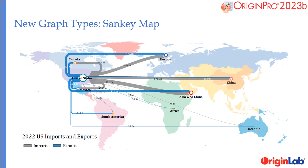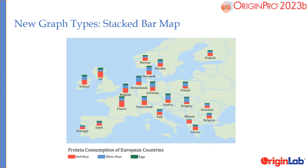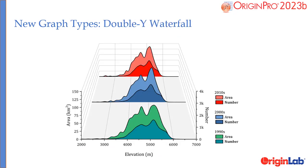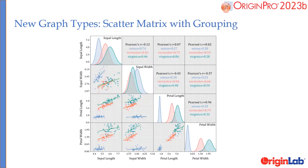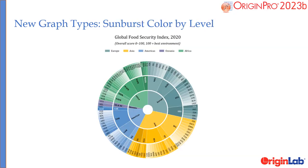Several graph types have been added: Sankey Map, Stacked Bar Map, Double Y Waterfall, 3D Double Y, Scatter Matrix with Grouping, and Sunburst Color by Level.